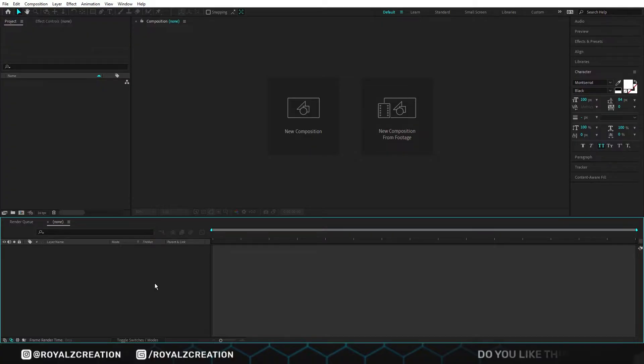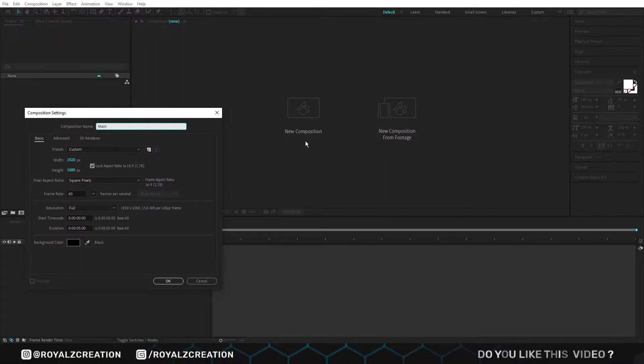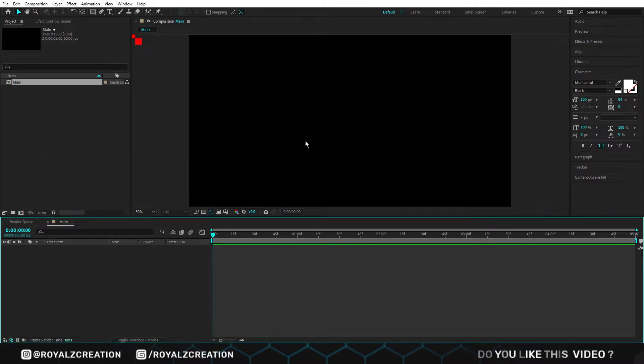First of all we will create a new composition. We call it main. I'm using full HD resolution at 60 frames per second. If you want to animate an object along a path, then import the object.